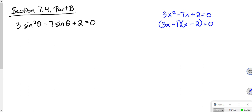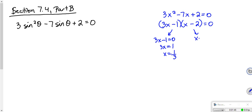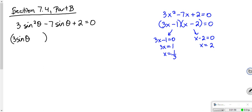I would go through here and have two equations. I'd have 3x minus 1 equals 0, which gives me 1 third, and x minus 2 equals 0, which gives me 2. We're going to do the same thing with sines. So this actually factors as (3 sine theta minus 1)(sine theta minus 2) equals 0.